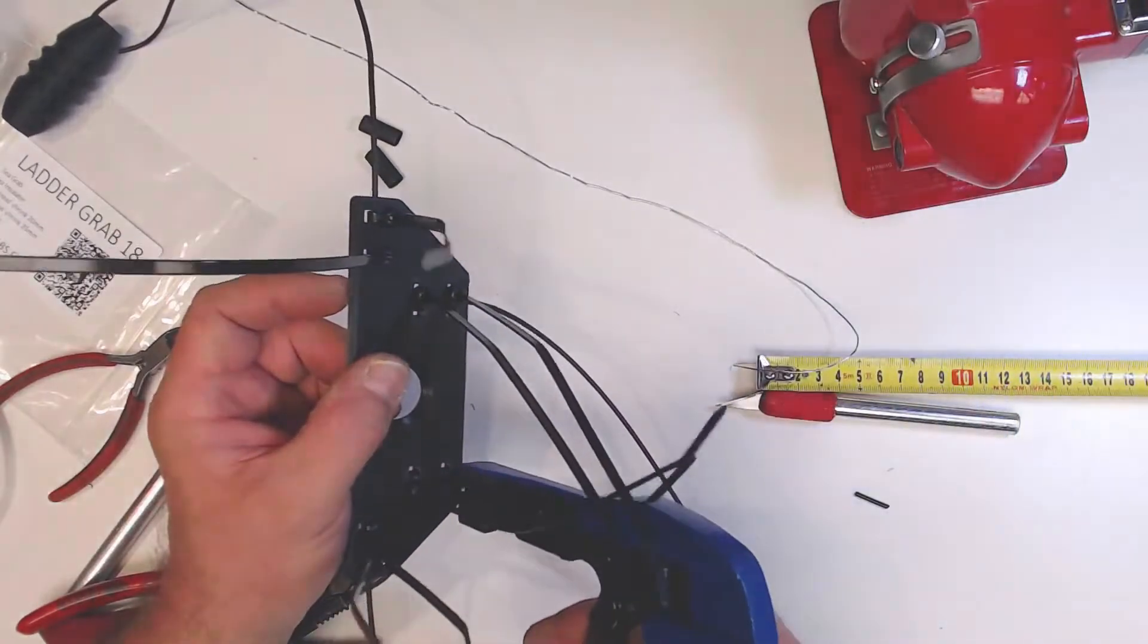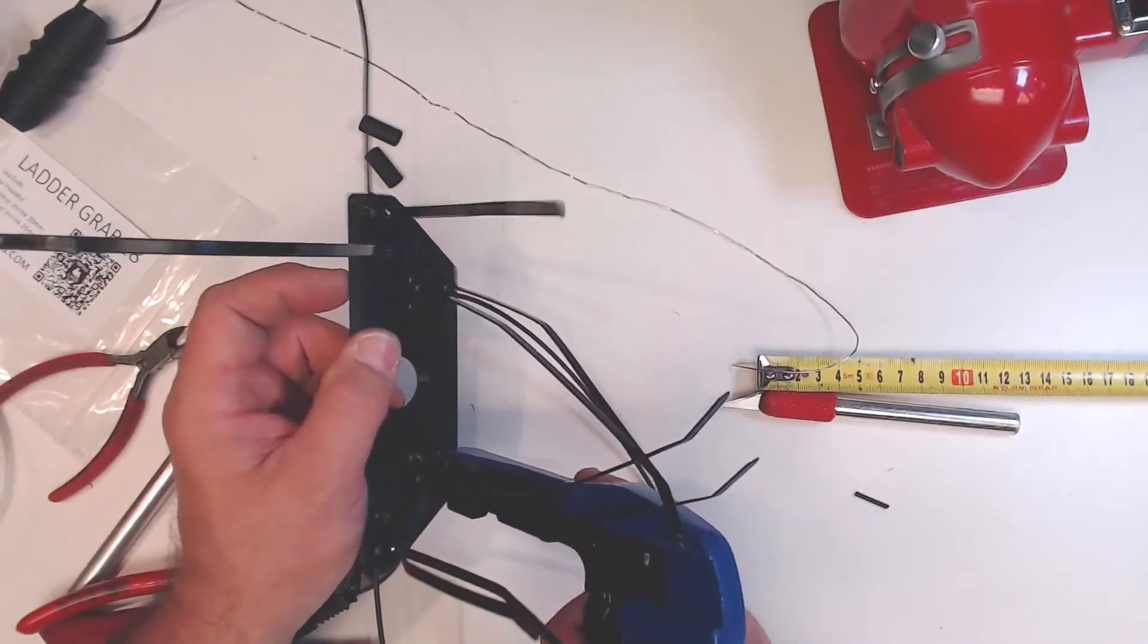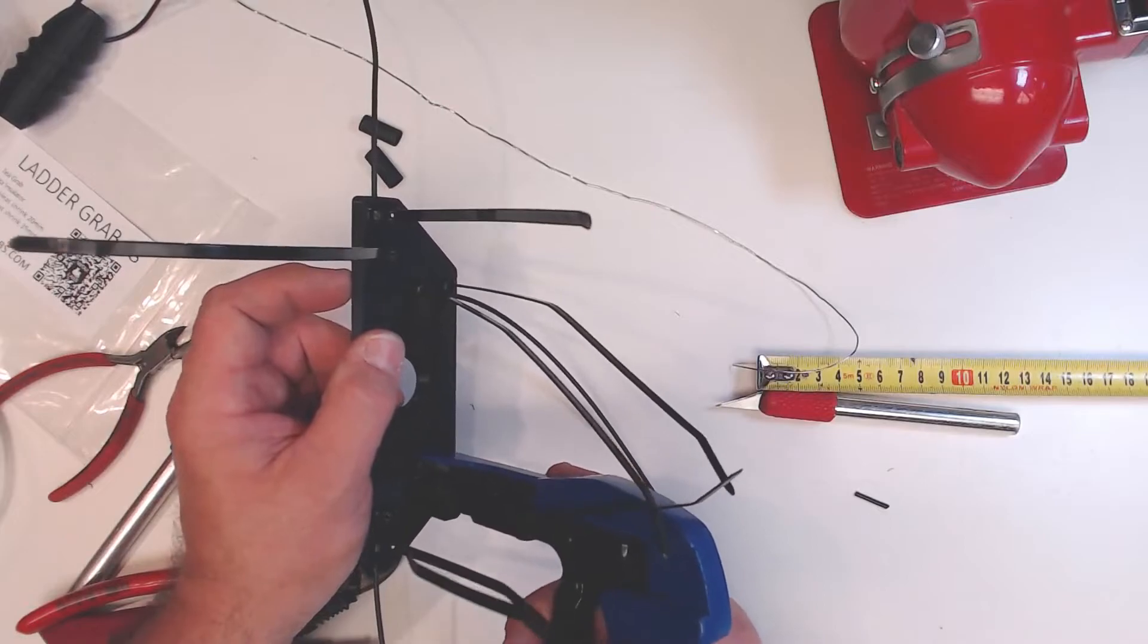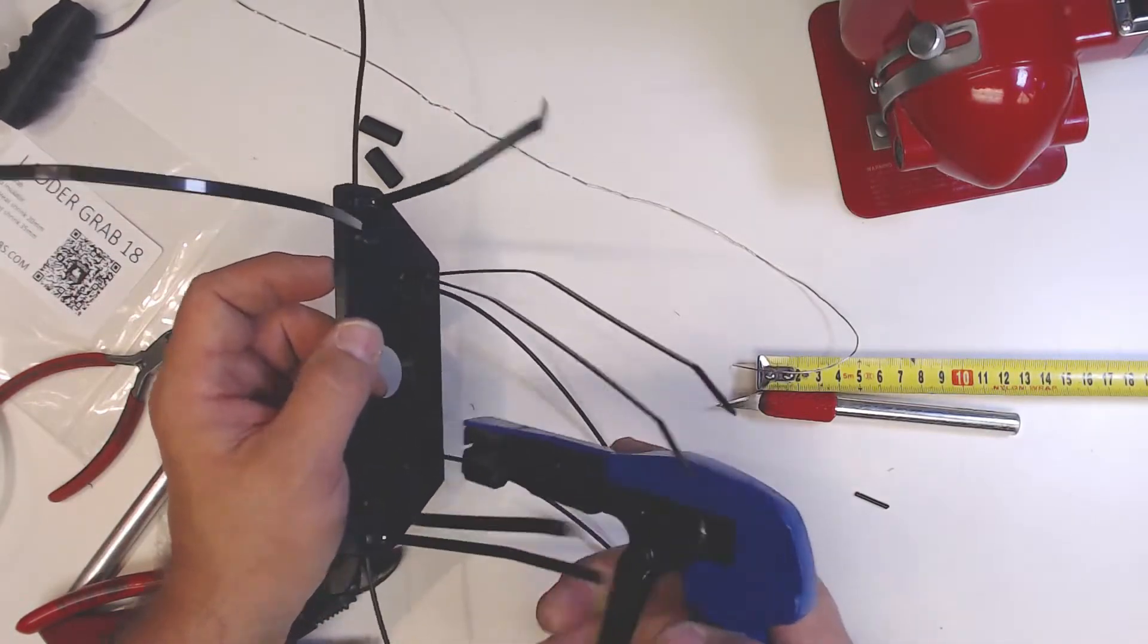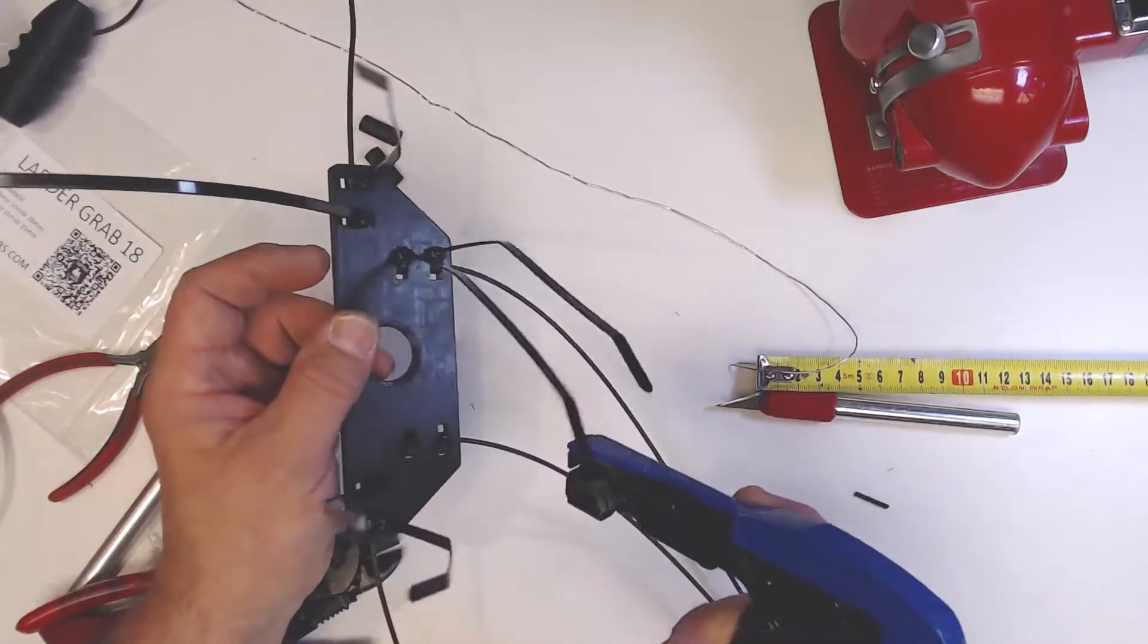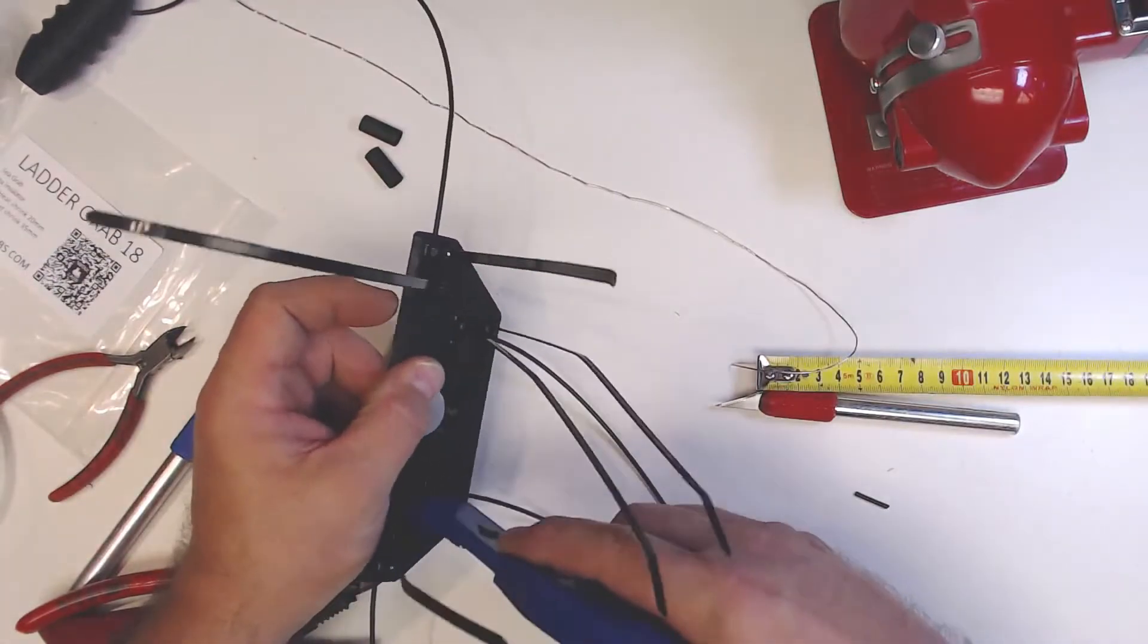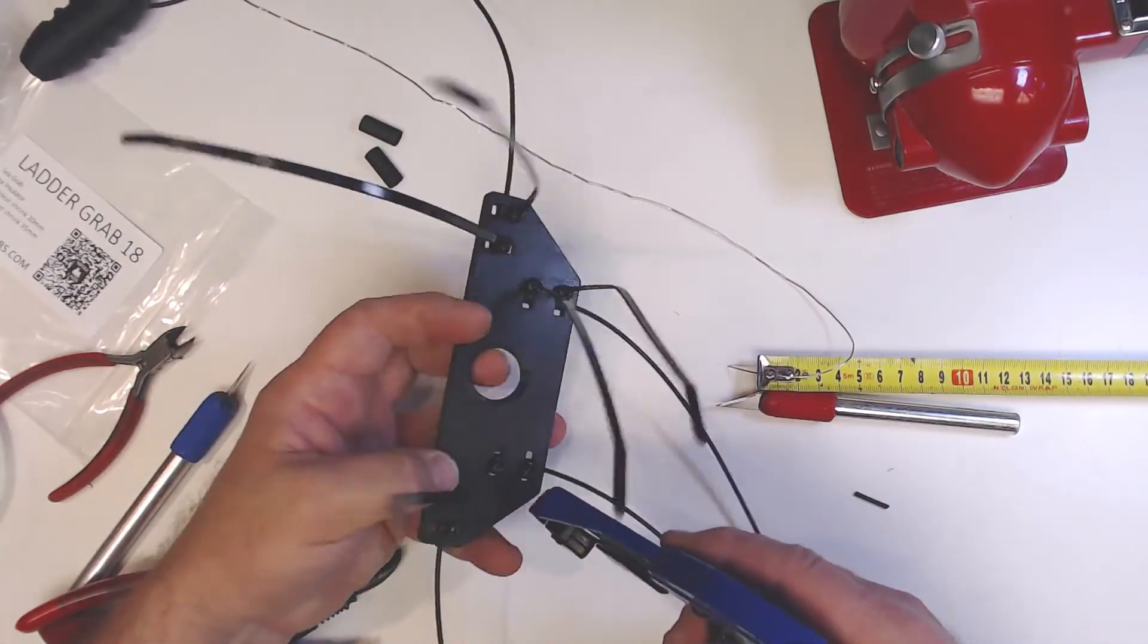There's a couple different ways to do this. Probably one of the better ways is to use a zip tie gun. This will allow you to really quickly get some good tension. Turn that up. These zip ties are good zip ties, they can handle it.